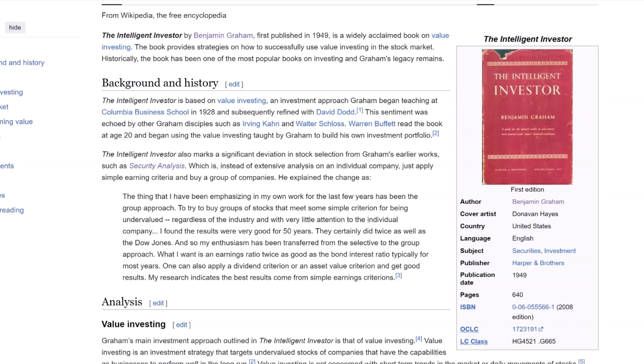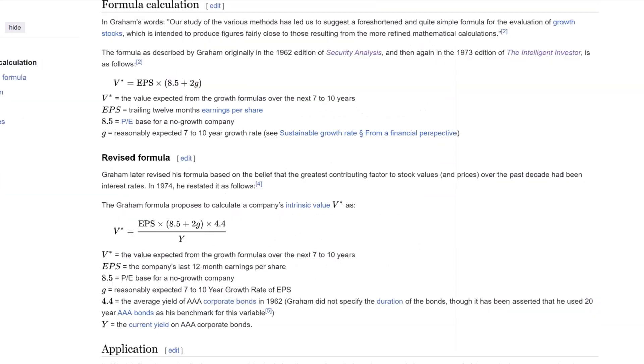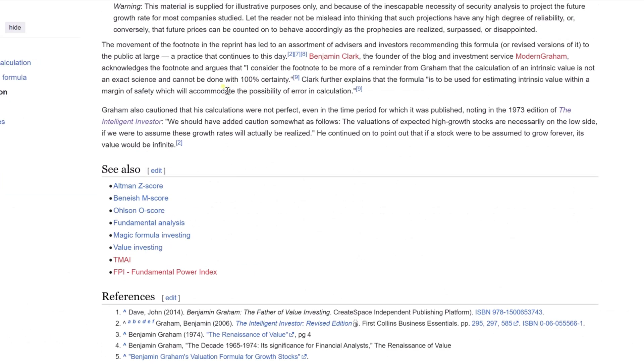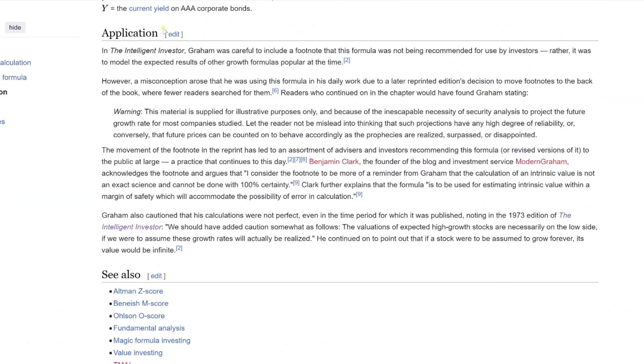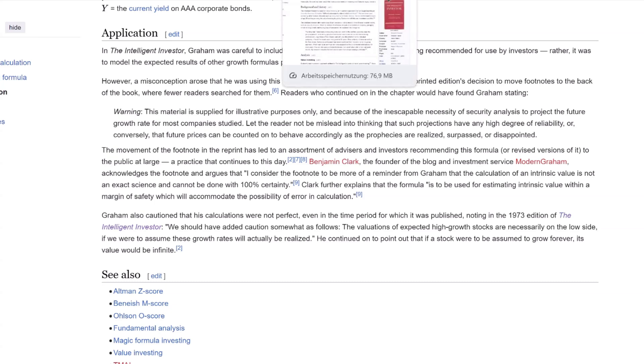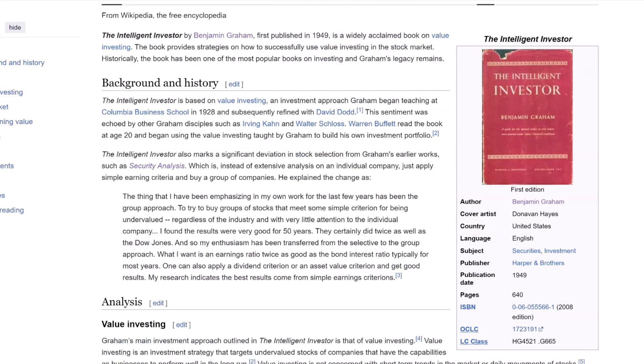In The Intelligent Investor, Graham emphasized that his formula was more of a theoretical model than a practical tool for investors. This was a footnote initially, which later editions unfortunately relegated to the back, leading to some misconceptions. This relocation of the footnote led to a widespread belief that Graham used this formula routinely. However, he warned that such calculations should not be seen as highly reliable for projecting future stock prices.